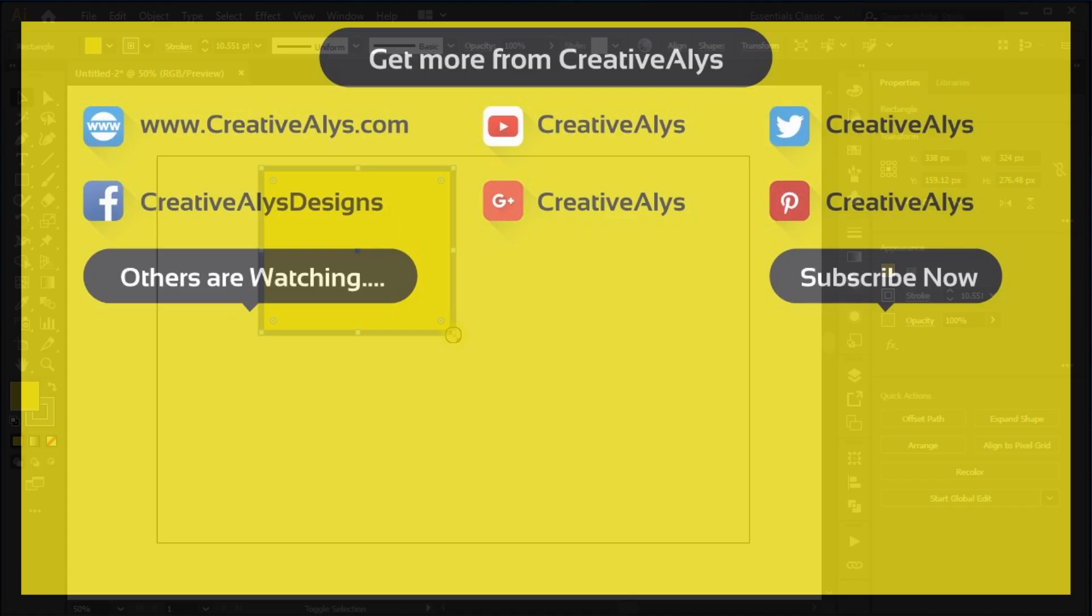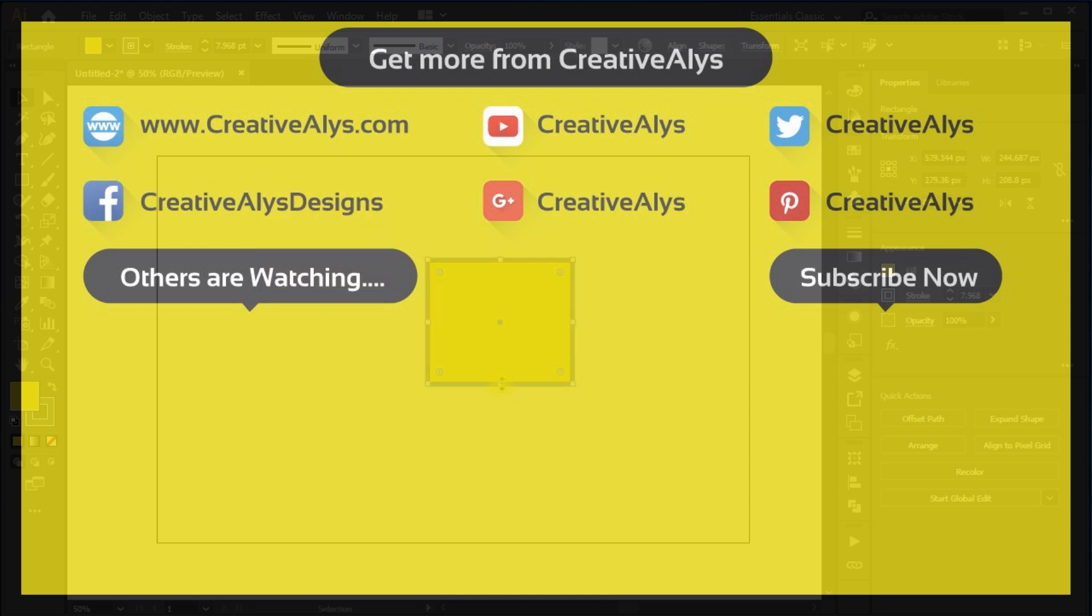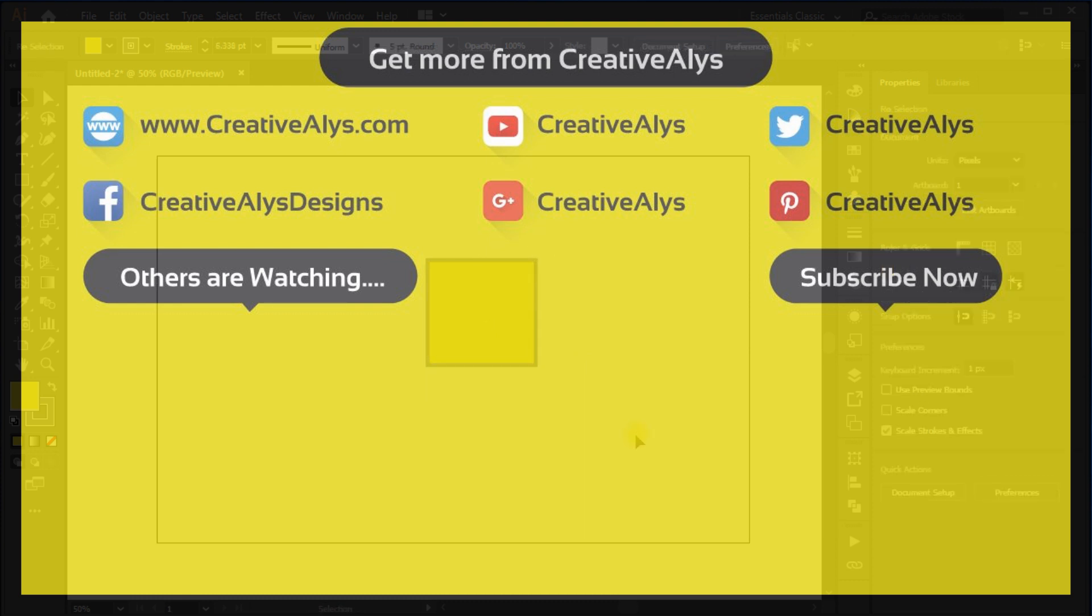Thank you for watching. I hope you enjoyed the tutorial. Don't forget to hit the subscribe button to get more amazing videos on your feed. Here are some of the great videos what others are watching. Have a great time.